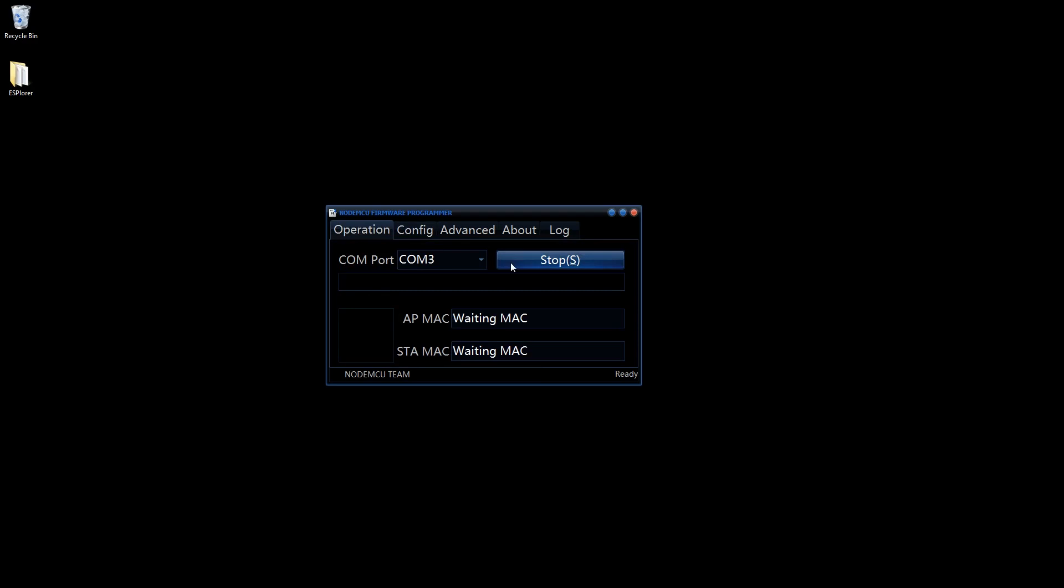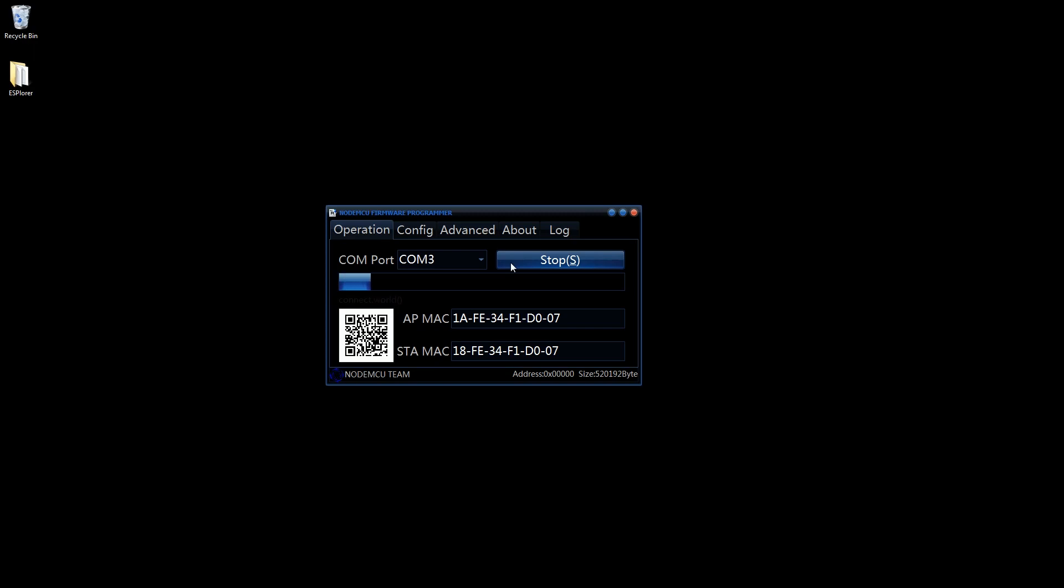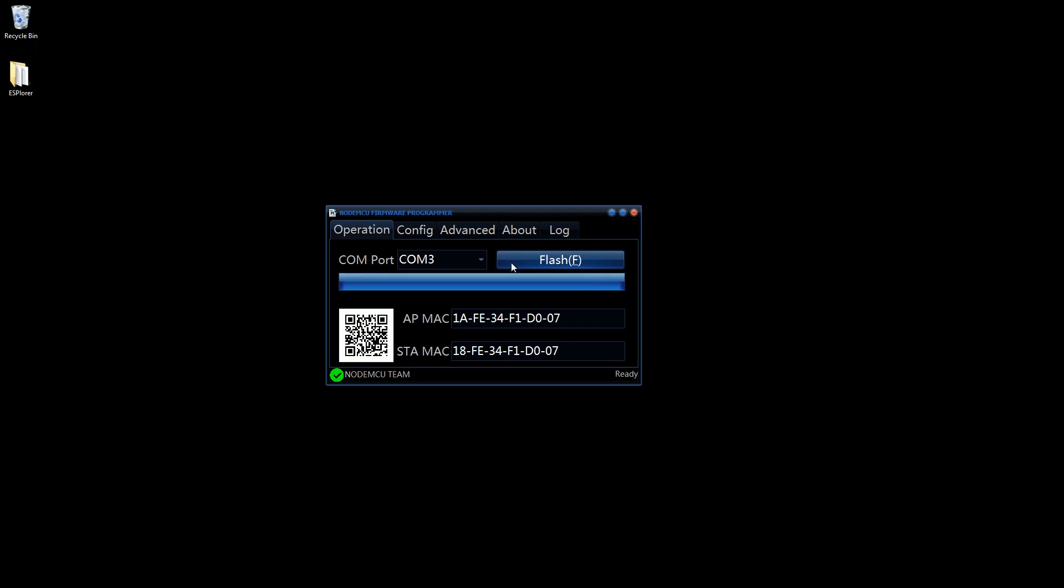You should now see your NodeMCU reboot. After a few seconds the LED on the module will begin flashing rapidly and the progress bar within the tool should start increasing. By selecting the log tab at the top of the tool you can see an output of what is currently happening. Make sure your NodeMCU is not unplugged during this step as it could cause corruption of the firmware. Once a green tick at the bottom of the tool appears and the NodeMCU LED is no longer flashing rapidly, your firmware has been successfully upgraded to the latest version.